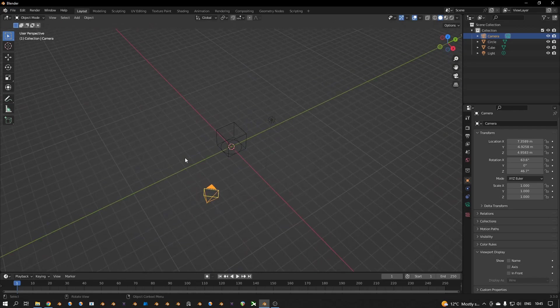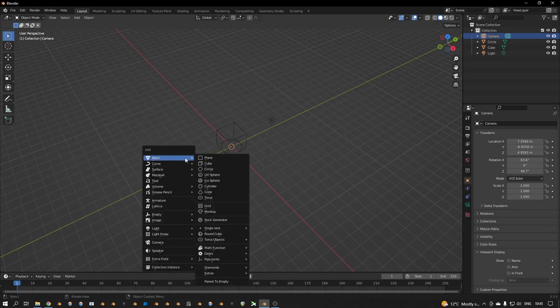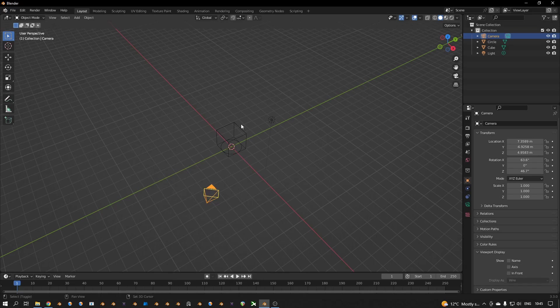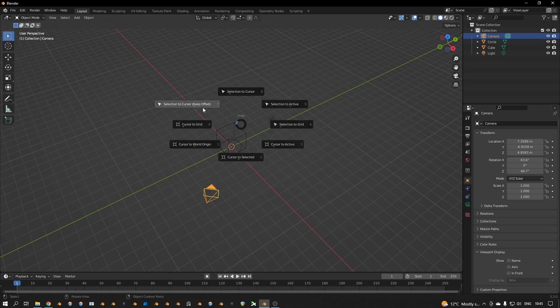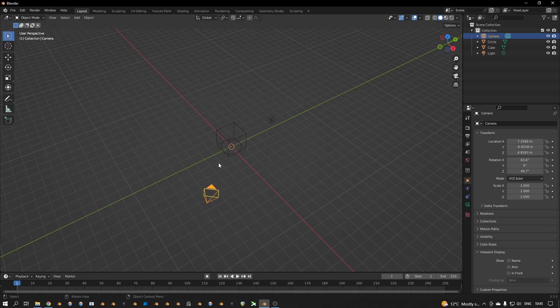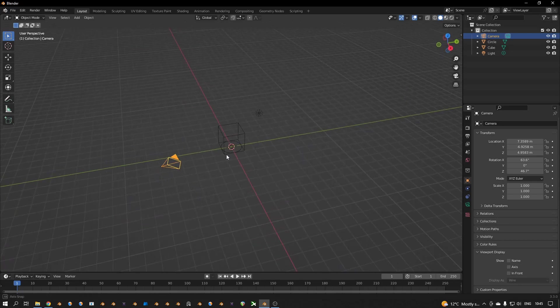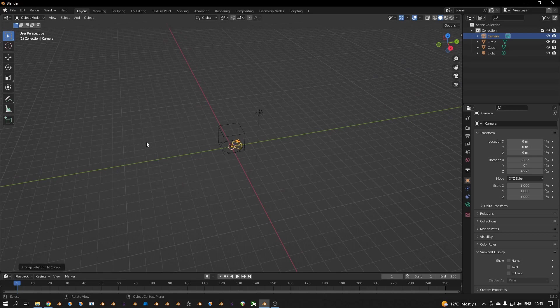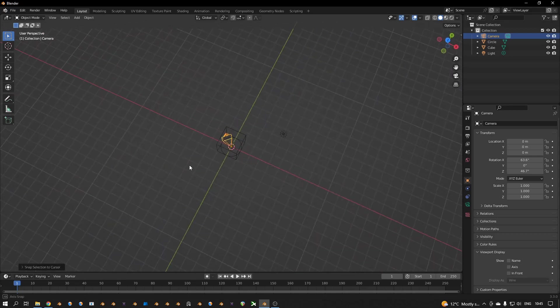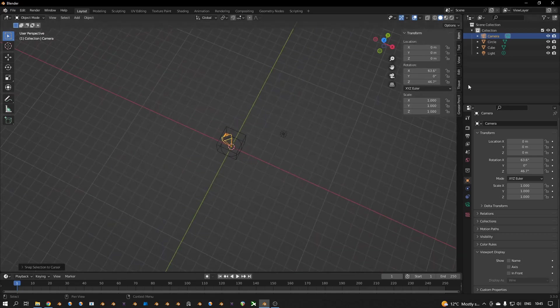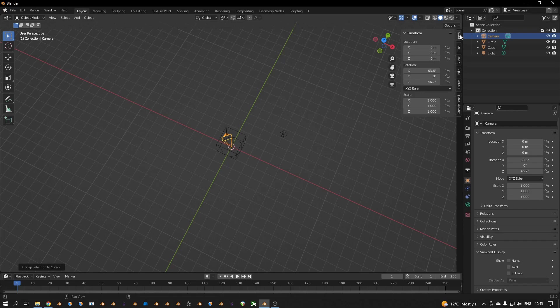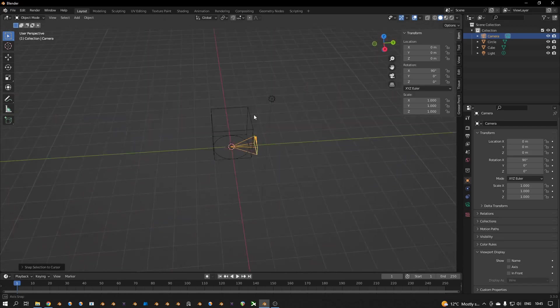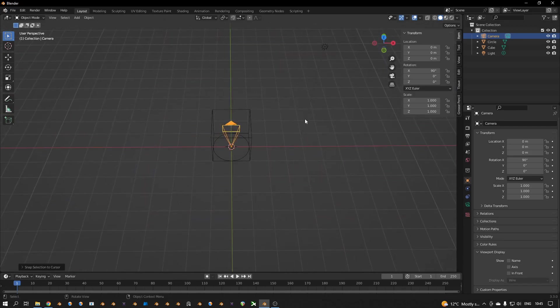So I select the camera, not in this view but in this view. And if I press Shift+S, then I say selection to cursor. Now I press N, I go to item, I put this on 90, and this on 0, and I've got my camera right there.